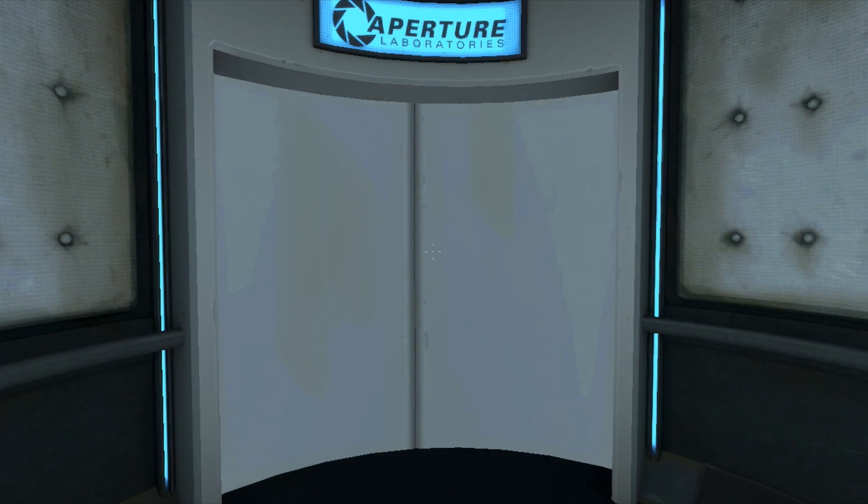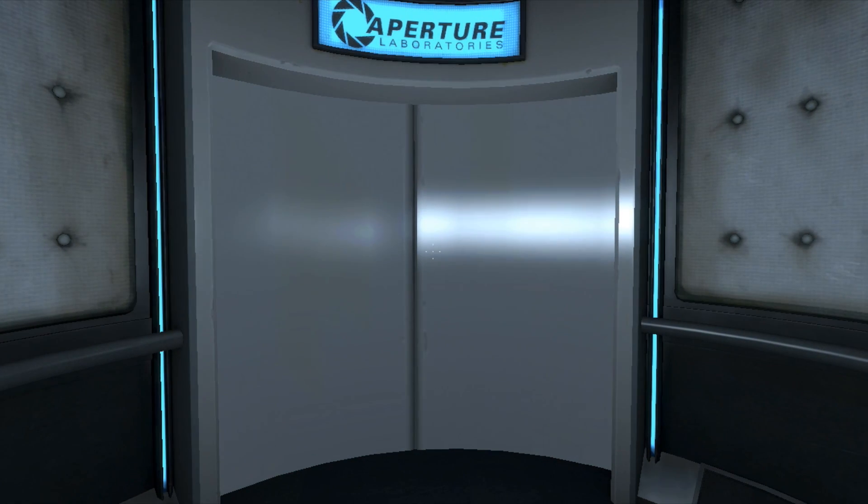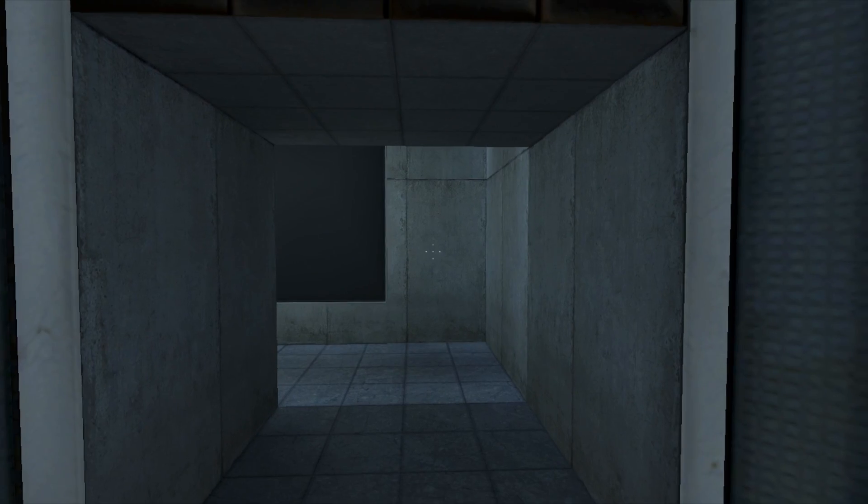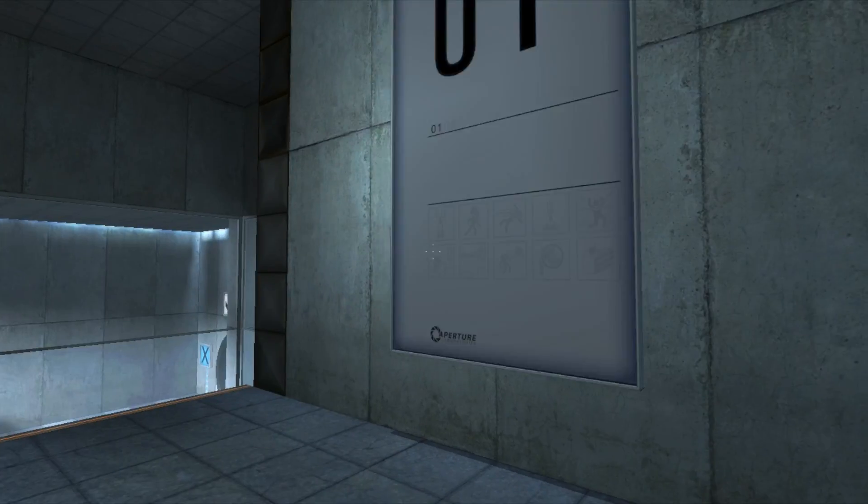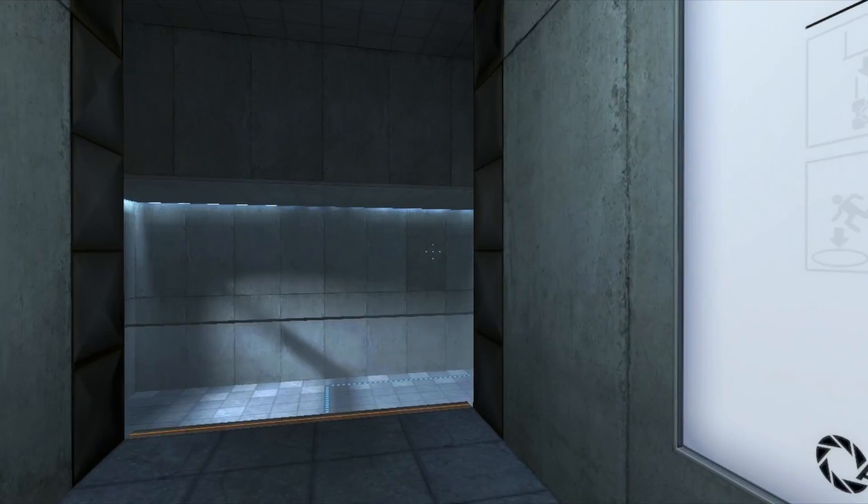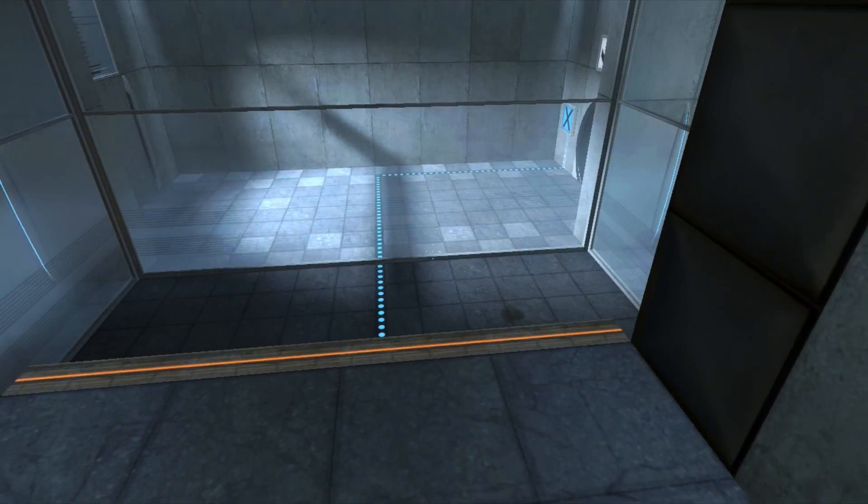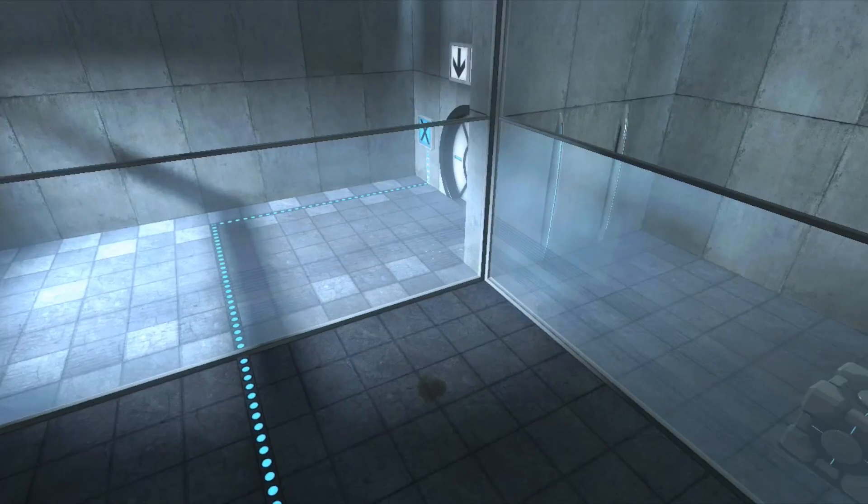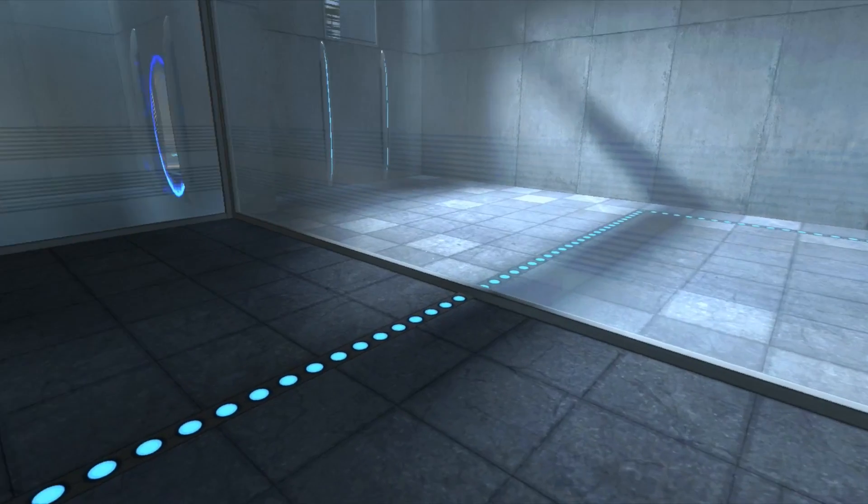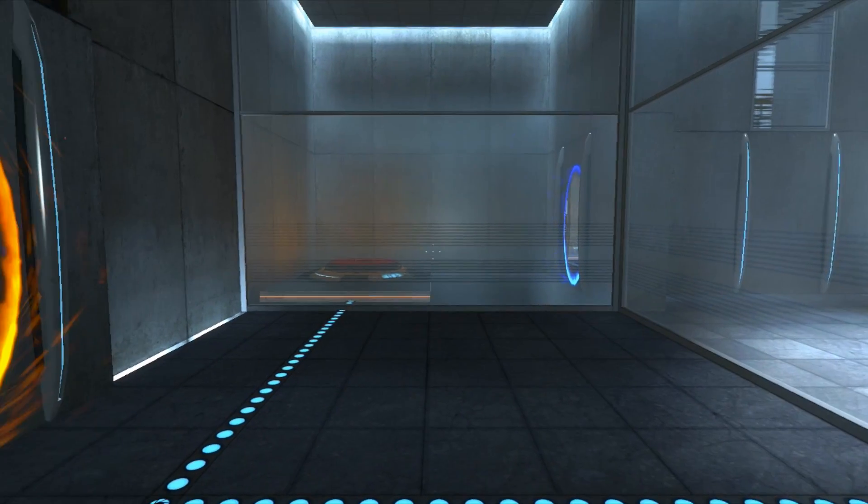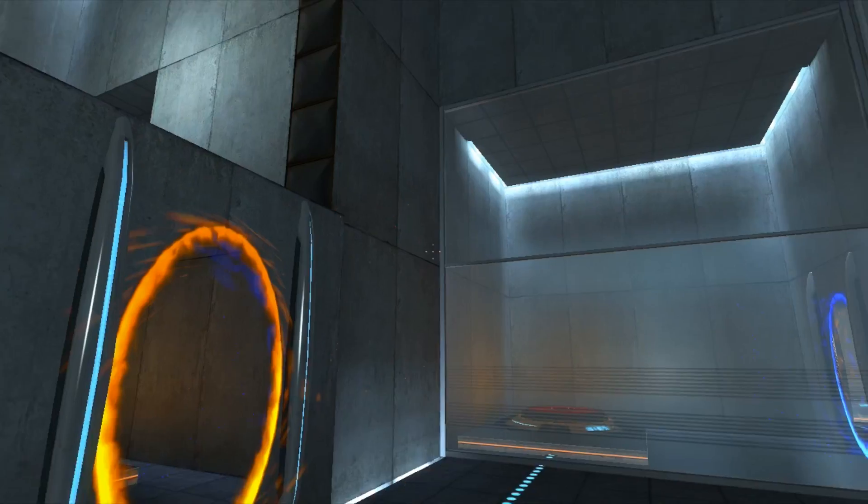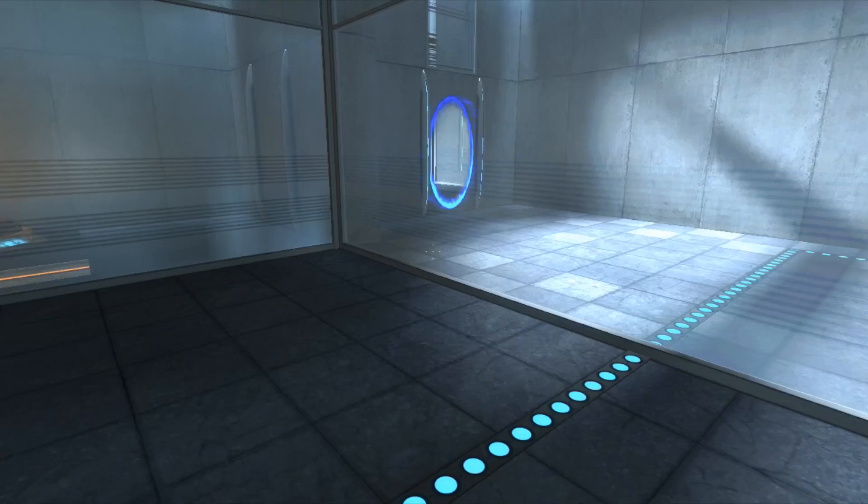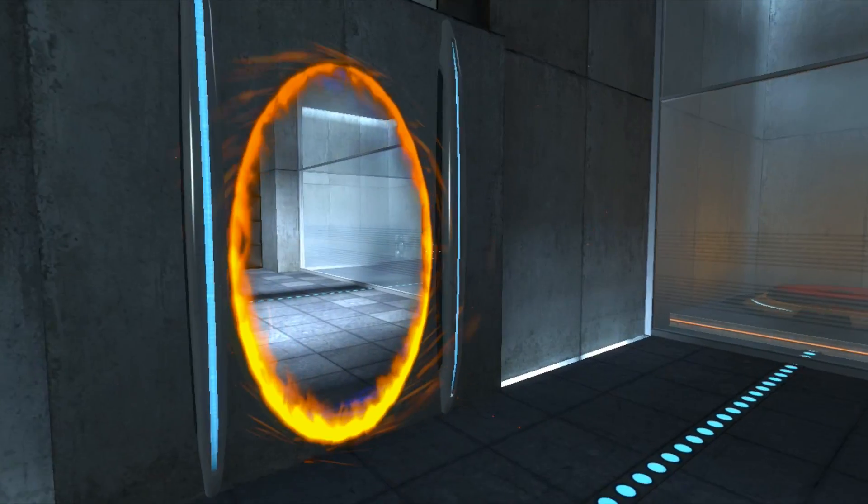Aperture laboratories. Okay. Whoa. Do I go down here? Please place the weighted storage cube on the 1500 Aperture Science heavy duty super colliding super button. Okay.